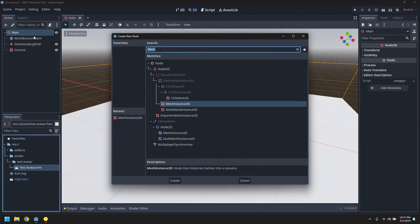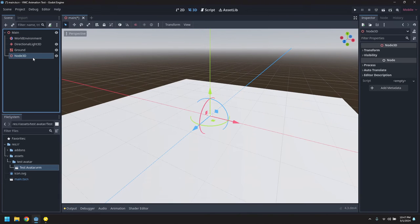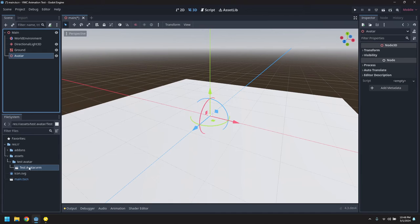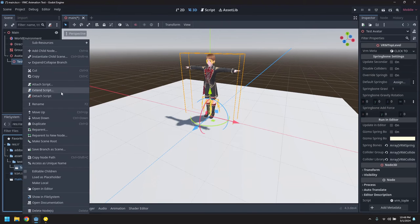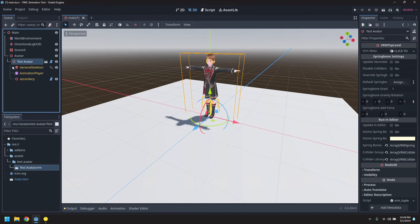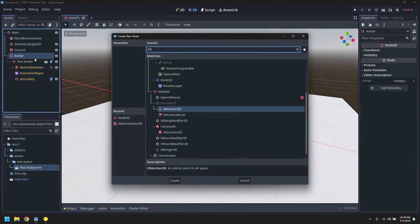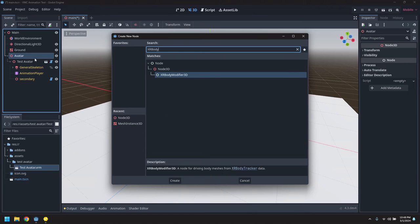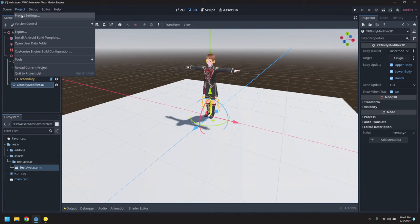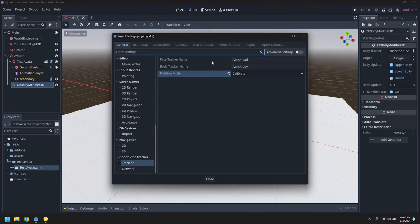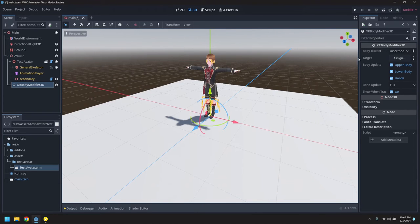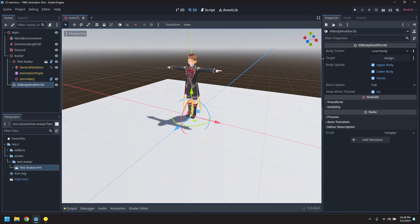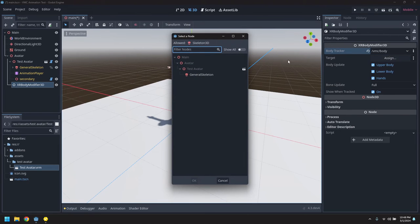So we'll create a node for the avatar and drop this in there. We need to make it editable so we can pick the skeleton. And now we'll add an XR body modifier to drive the avatar. So we need to copy the name of the body tracker from the project settings and we'll put that in as the tracker that we're going to use to drive this body. And we pick a target skeleton of the avatar's skeleton.